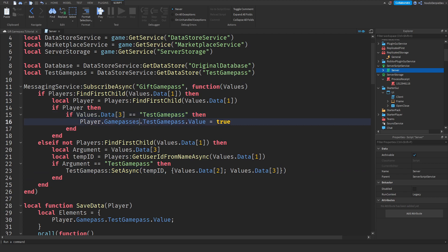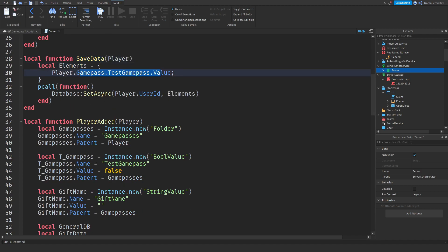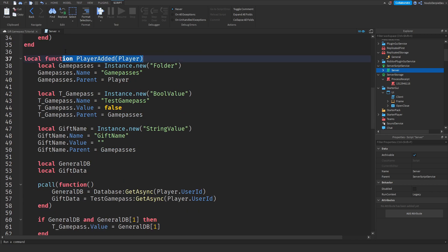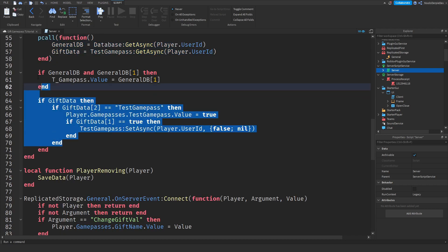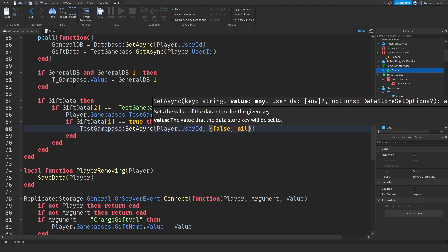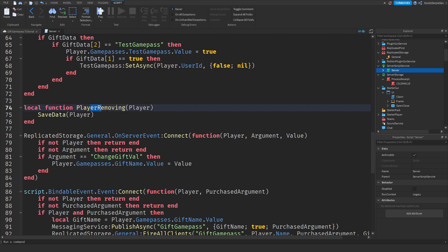I just realized this needs to say 'Game Passes' — my bad. We have a local function 'saveData' where we save a table of information to the player's user ID, saving everything inside the elements table. When a player joins, we create all the necessary folders, get their data, and set their gift value based on what's saved. We also set their Test Game Passes value. When a player leaves, the 'playerRemoving' function saves their data.